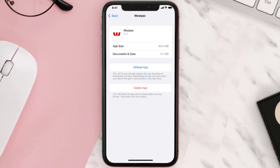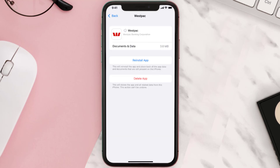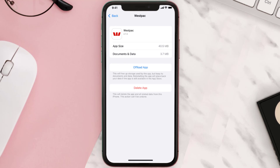Once you're on this screen, tap on Offload App and tap again to confirm. It'll take a bit for processing, and then a Reinstall button will show up. Simply tap on it to reinstall the app. This should fix the issue.